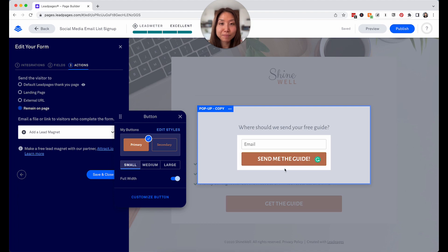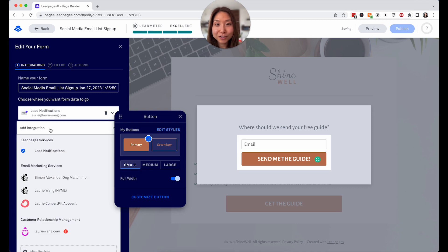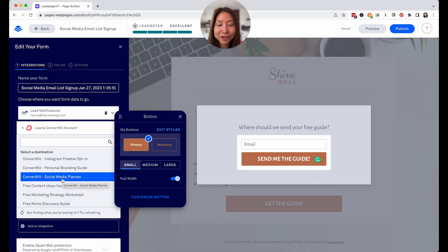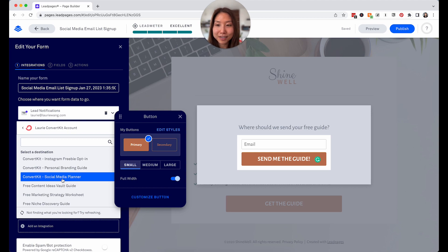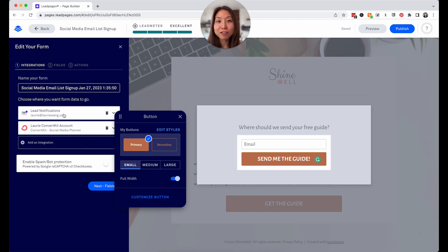When someone clicks 'send me the guide' and submits their email address, make sure you're actually sending them the guide or freebie you promised. There are a few options. The first way is to do an integration to your existing email marketing software. For example, add an integration — let's say your ConvertKit account and a specific list — and now that's selected. The individual can either receive the email from your ConvertKit account, or they can receive it directly from Leadpages which will send them the freebie within the email. Don't try to do both, as it might get confusing.